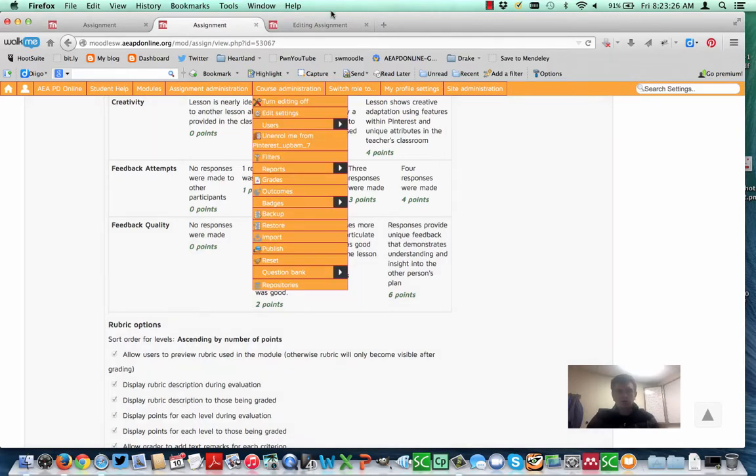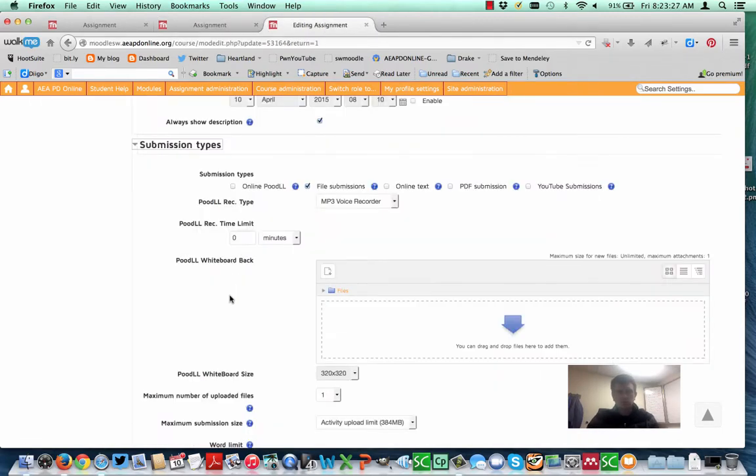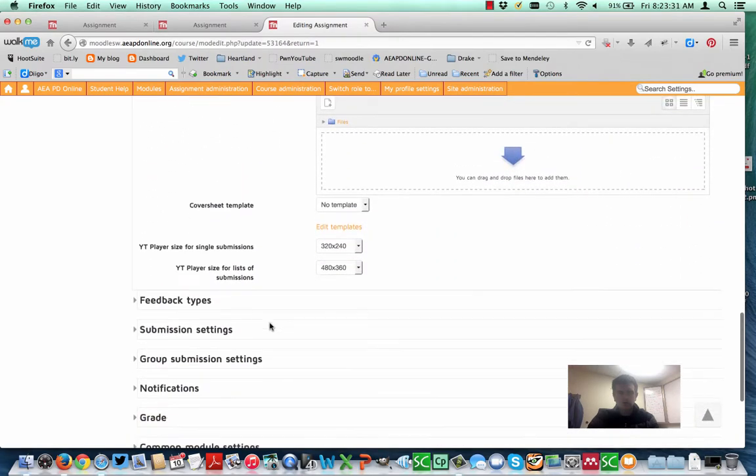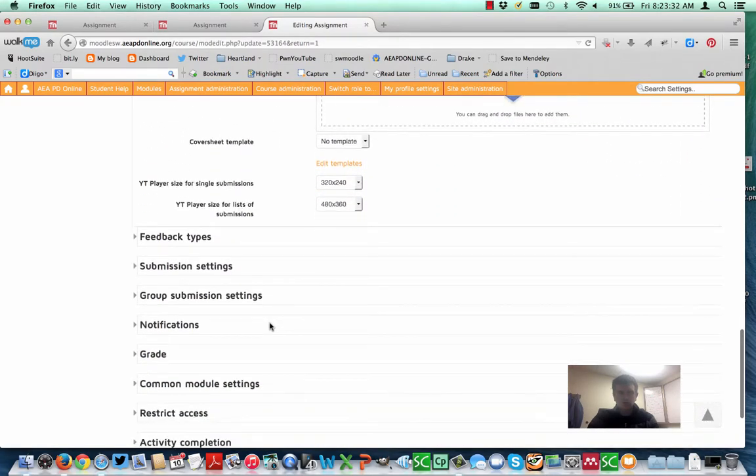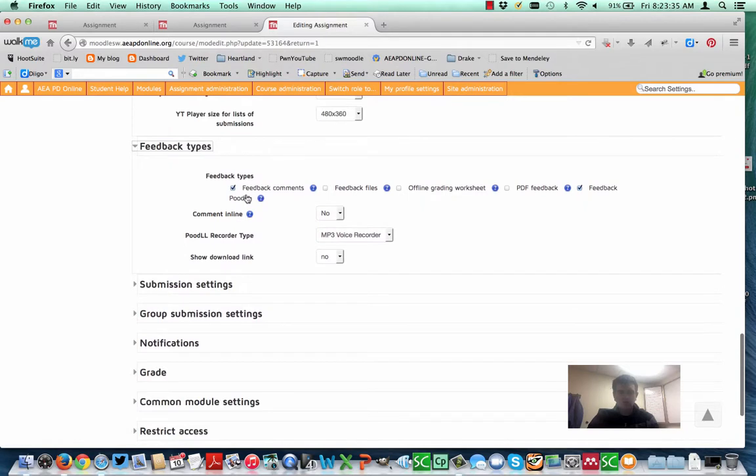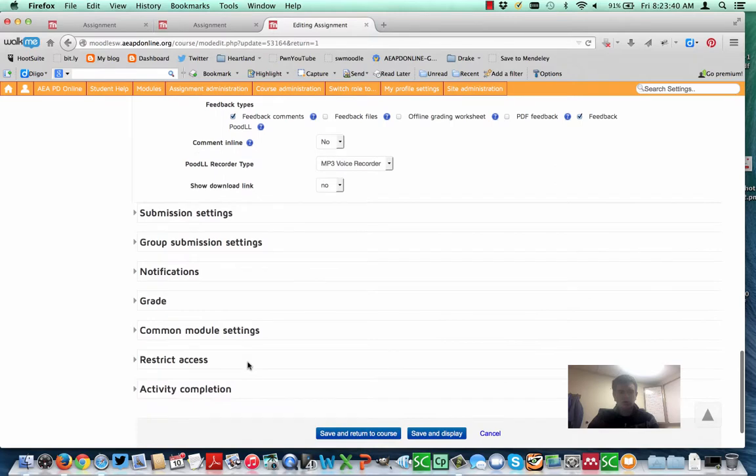All right, let's go back to this one. And I'm going to go ahead and leave it to be a file submission. So in this case, they would upload the file. Feedback Types. Again, these would be the things that would appear after the rubric. I can leave Feedback Comments and Feedback Moodle on if I'd like.